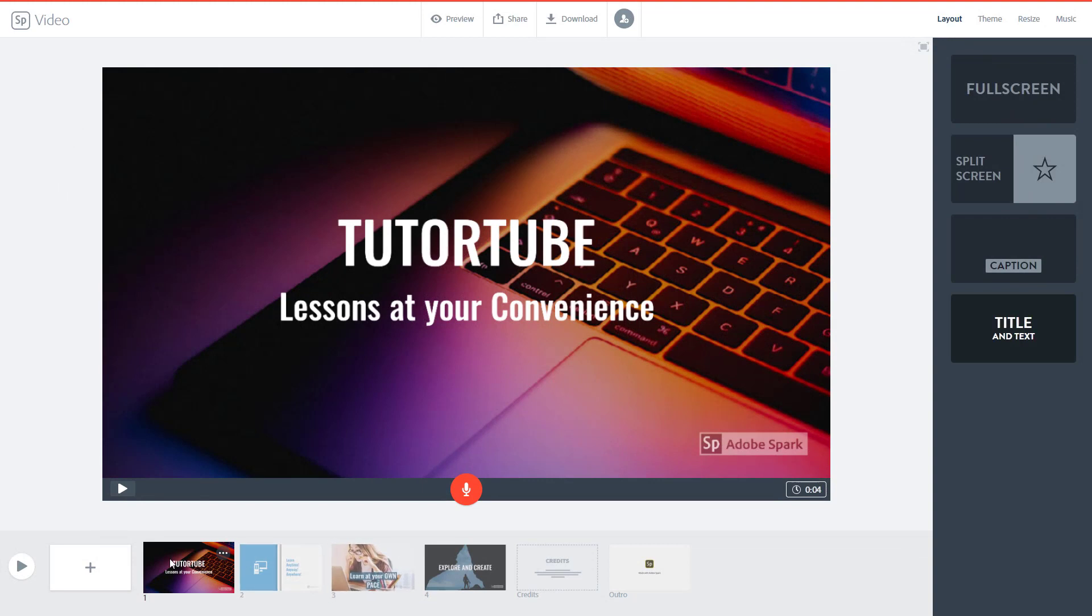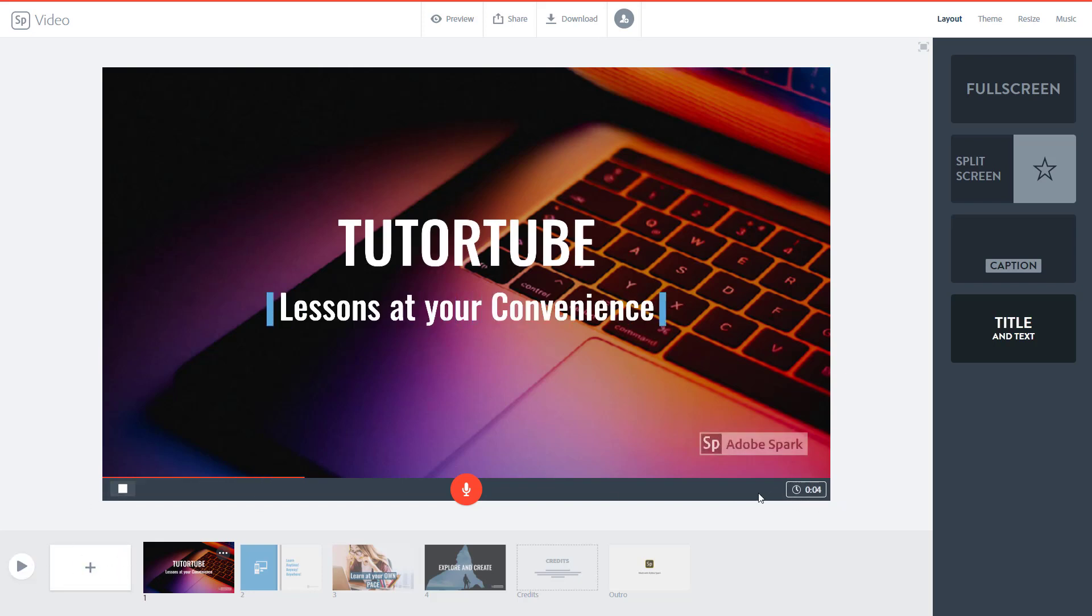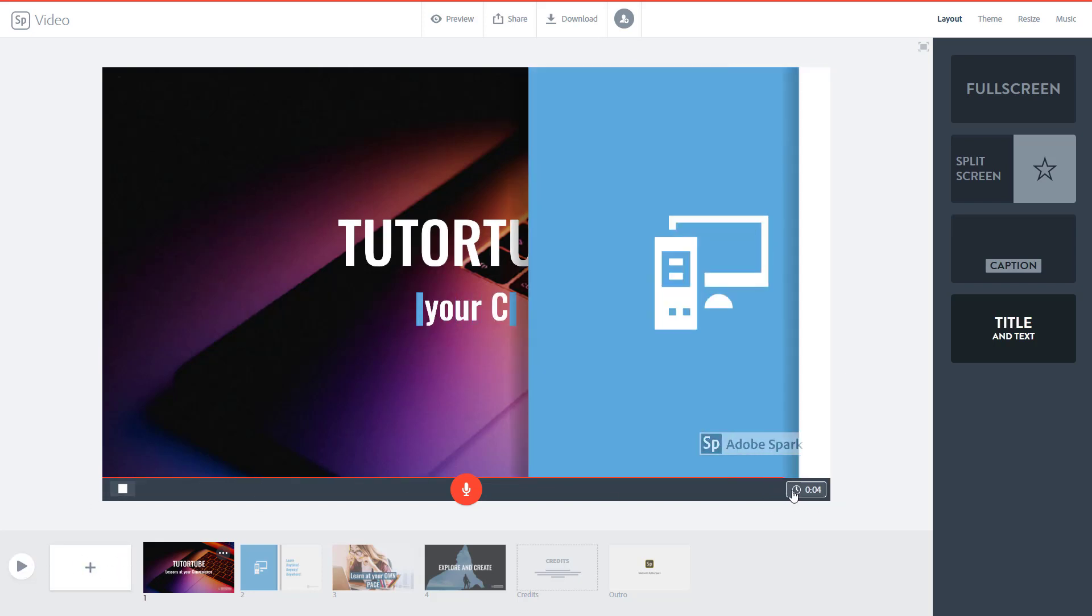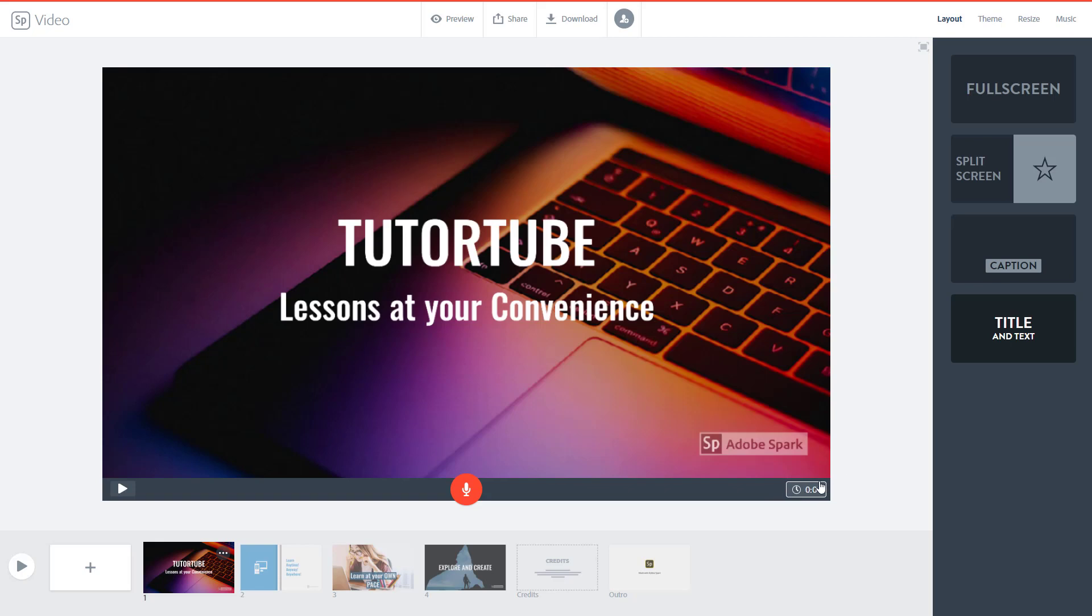Over here you can see that I got four slides and by default the duration for each slide is four seconds. So if I were to play this you can see that after four seconds it changes to the next slide.